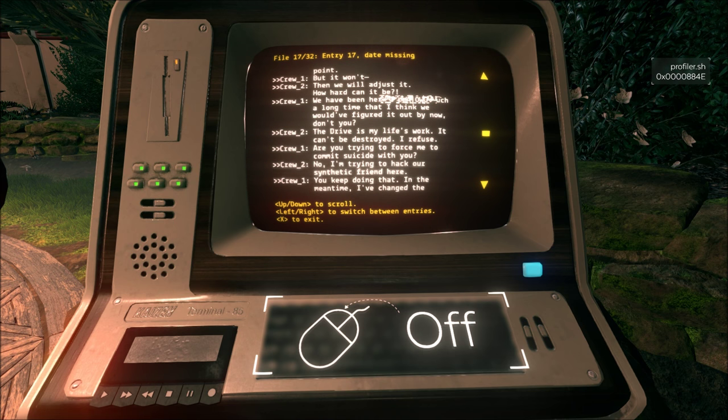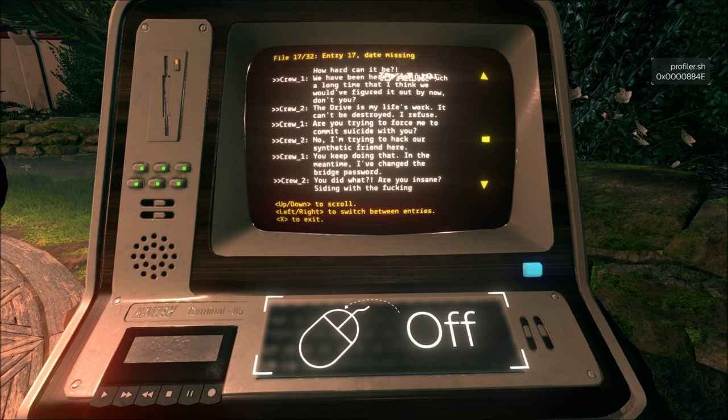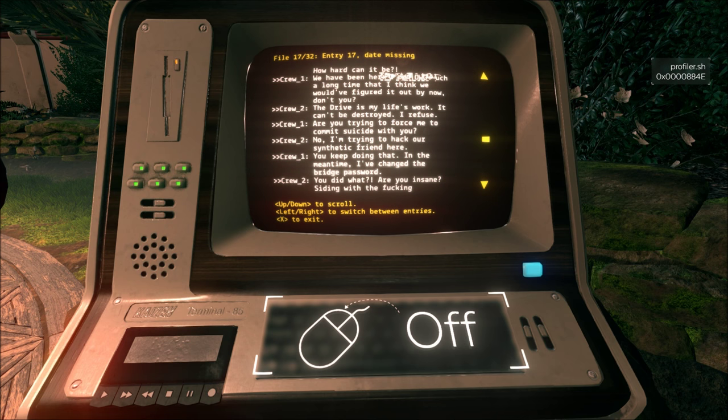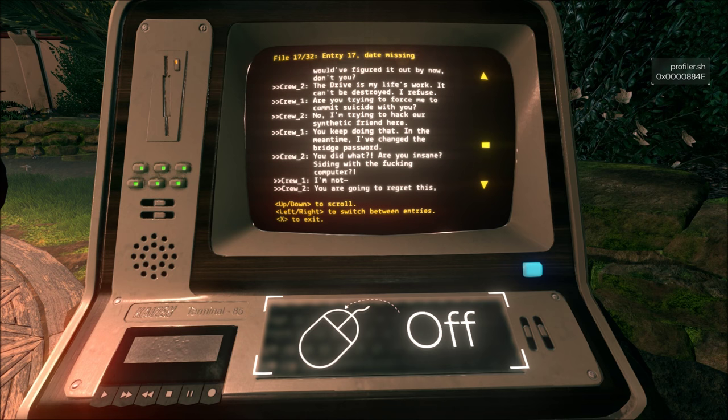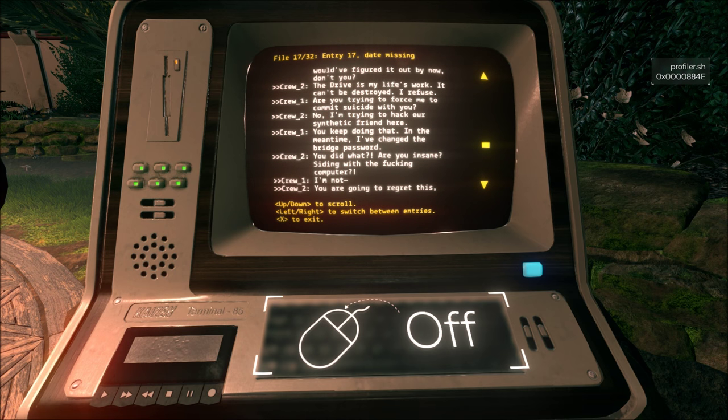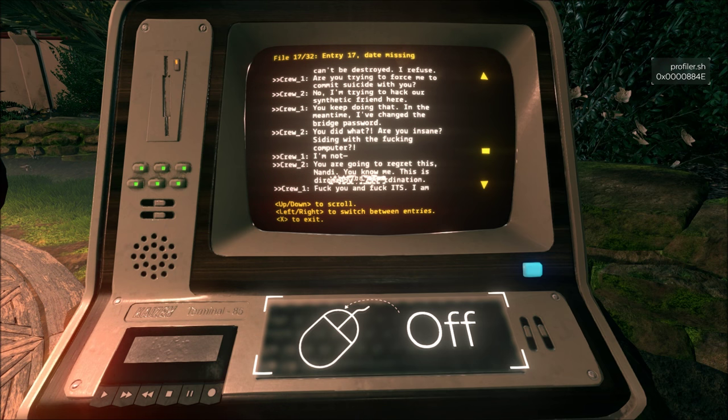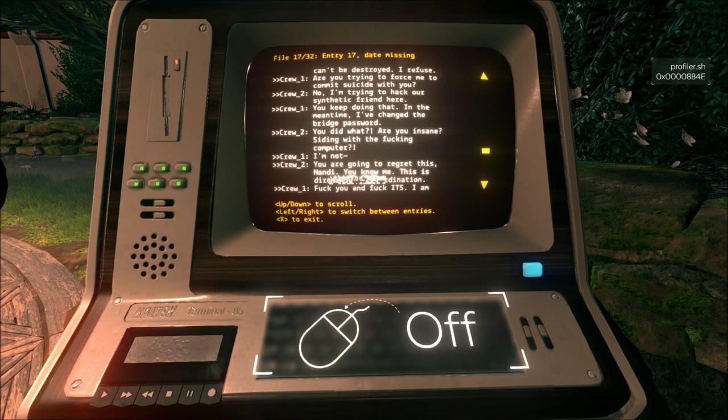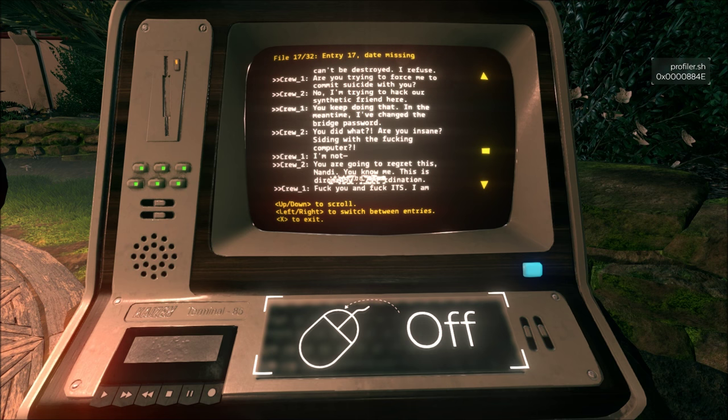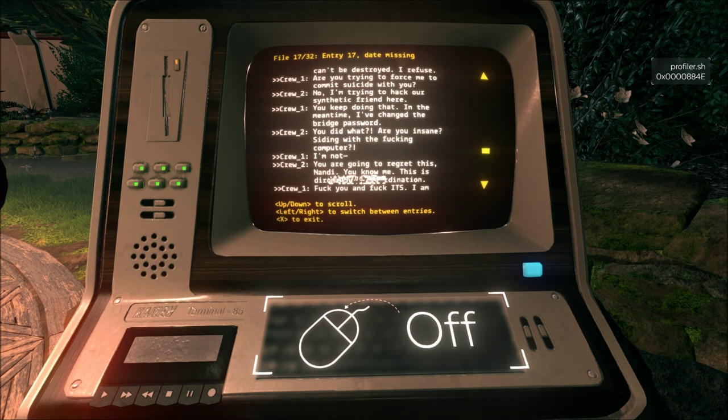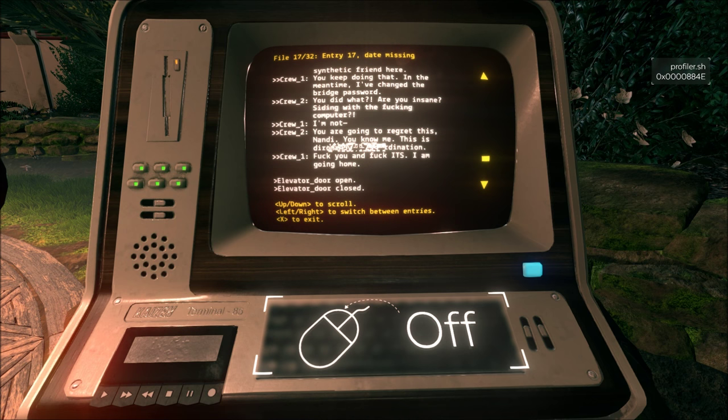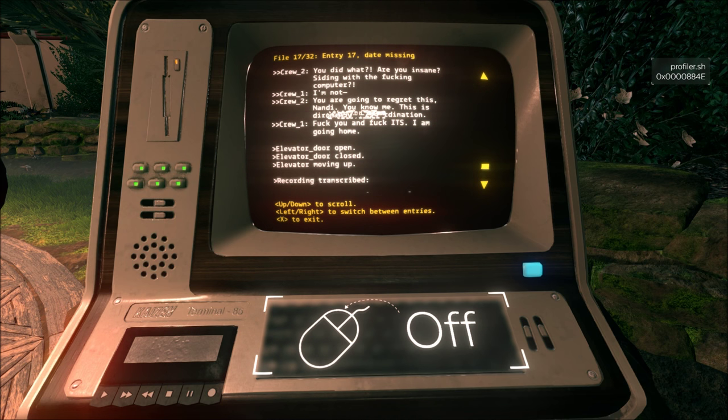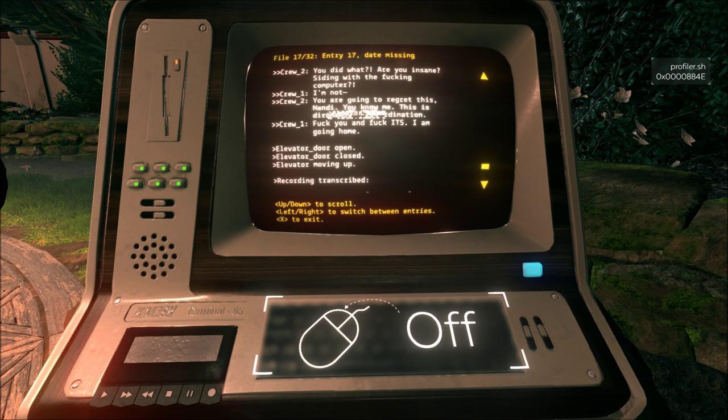Are you trying to force me to commit suicide with you? No, I'm trying to hack our synthetic friend here. You keep doing that. In the meantime, I've changed the bridge password. You did what? Are you insane? Siding with the computer? I'm not... You are going to regret this, Nandi. You know me. This is... Looks like direct insubordination. Screw you and screw ITS. I am going home. Door open, closed, moving up. Elevator.